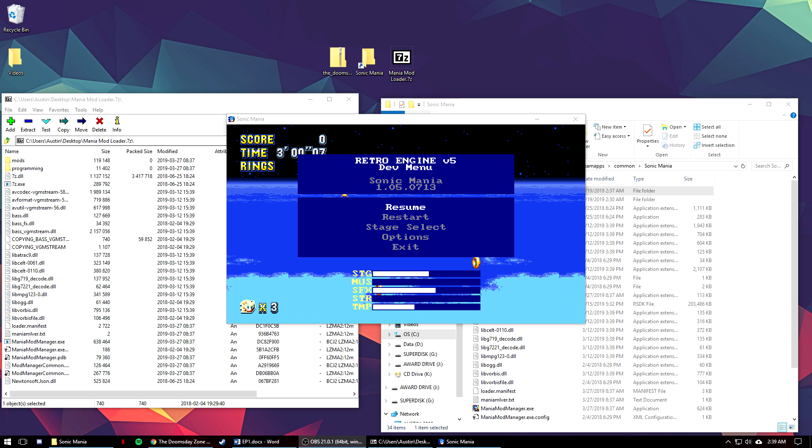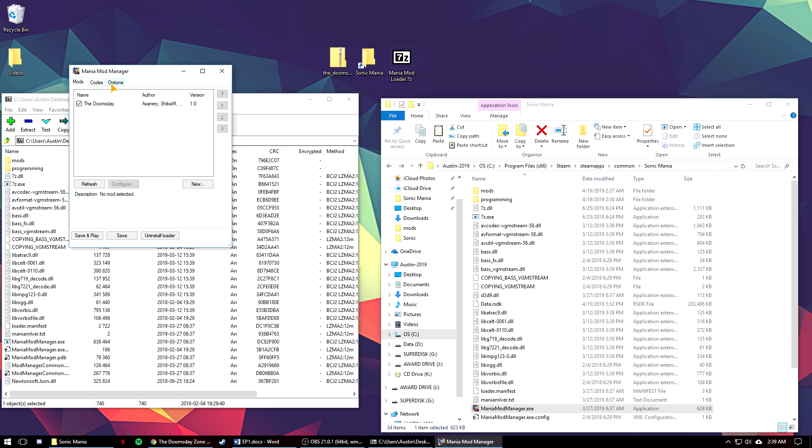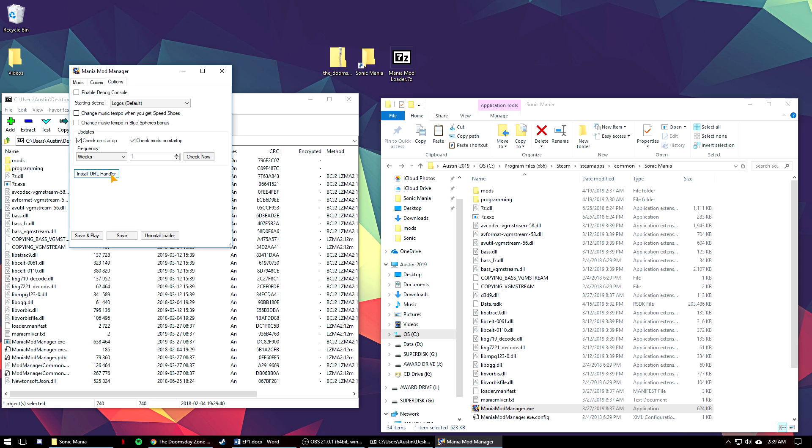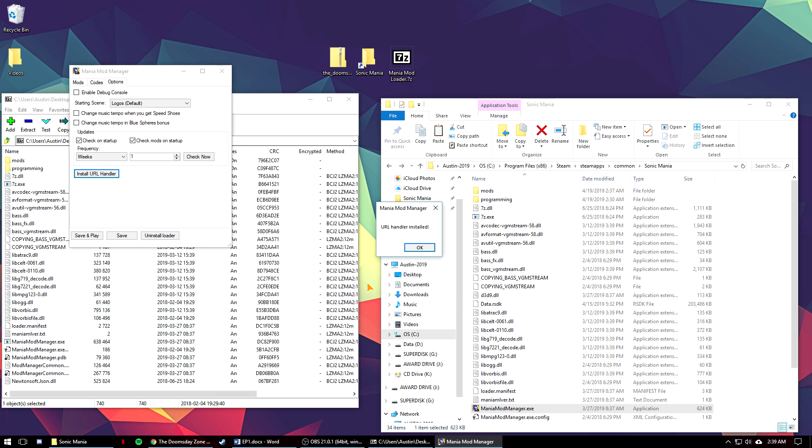There's also another way you can install mods as well. Game Banana has support for one-click installs, meaning that the website can open up the mod manager directly and install the mod itself. To do this, open up the third tab in the mod loader. Find the button at the bottom that says install URL handler. It will ask if you can make changes to your computer and then you can hit yes because it's safe to do so.